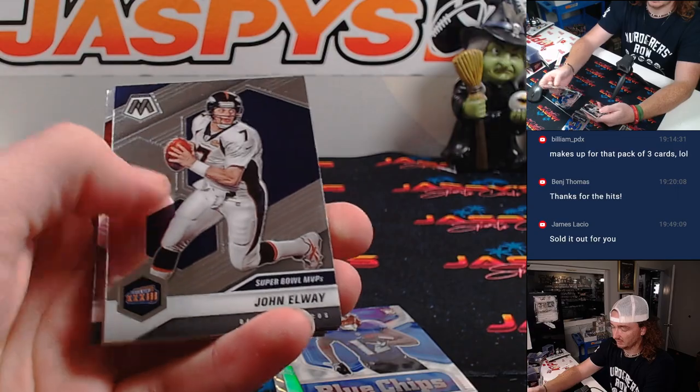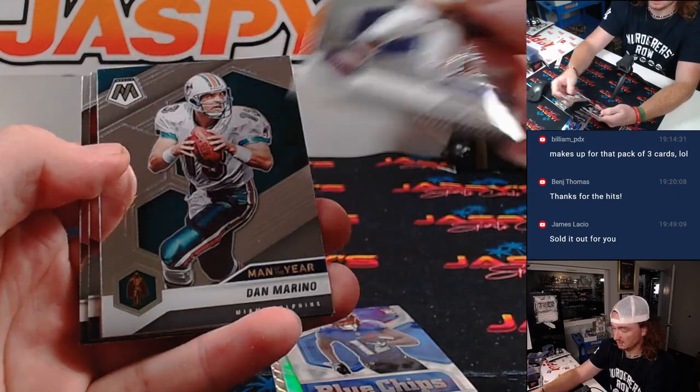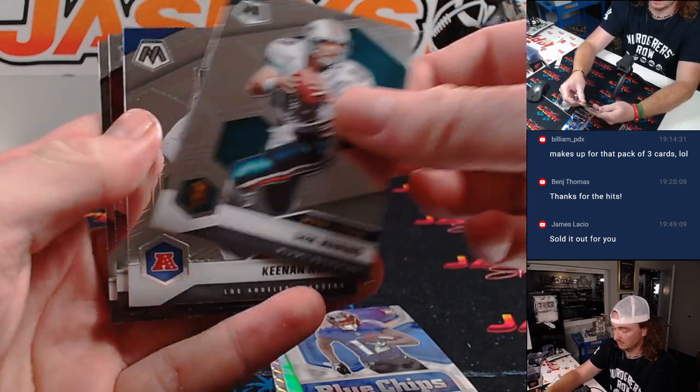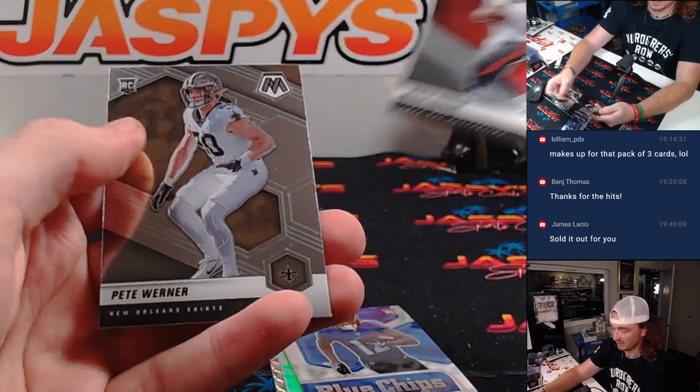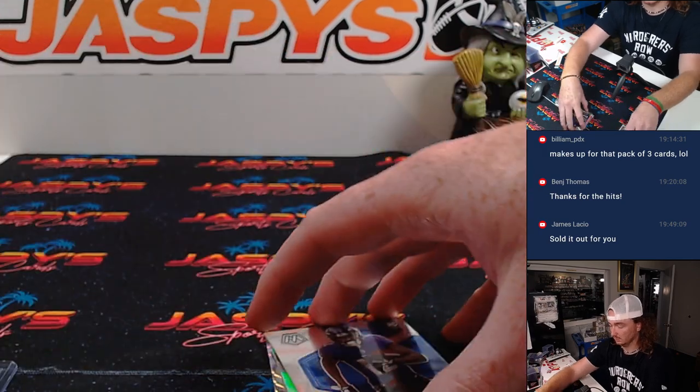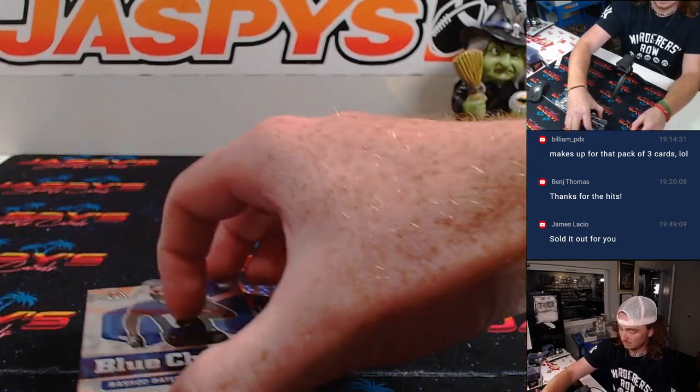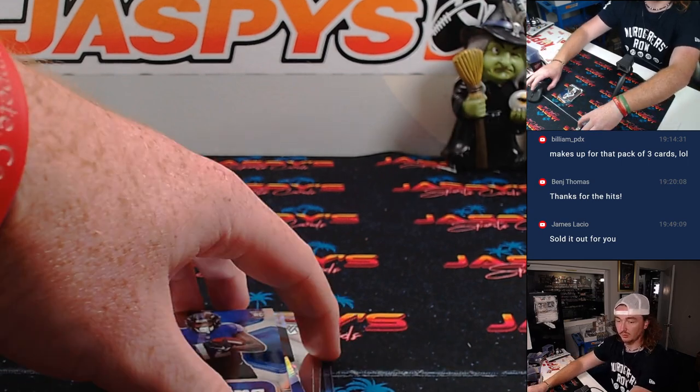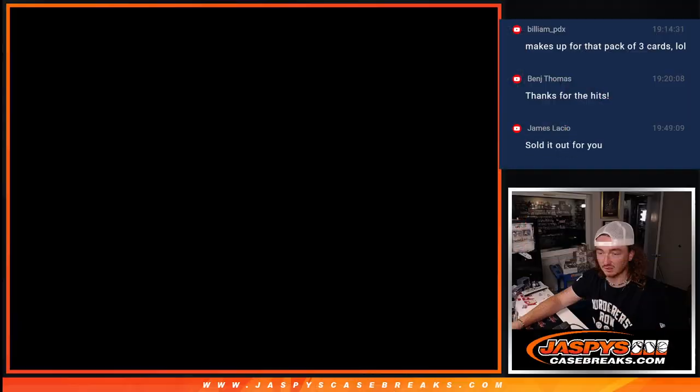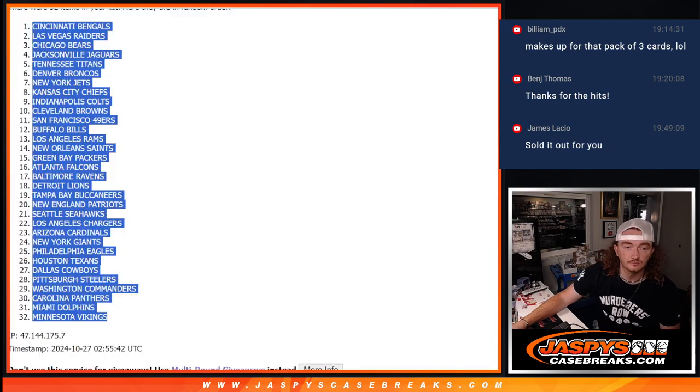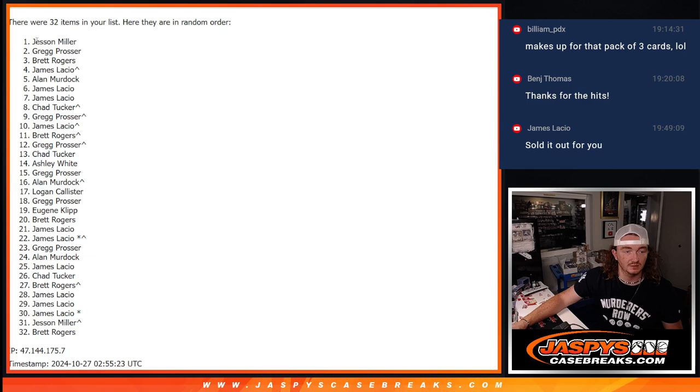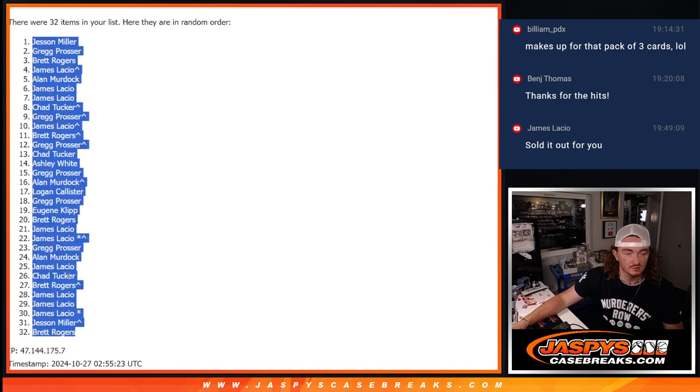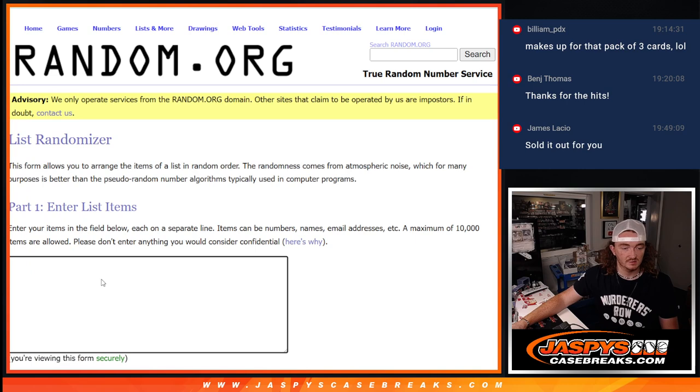Michael Thomas. John Elway. Again, Marino. Keating Nallen. Kyle Trask. And Pete Weiner. Alright, so there was our little filler. Let's go back here. Those are the teams. So we're going to go ahead and copy these names here. Go ahead and paste them here.